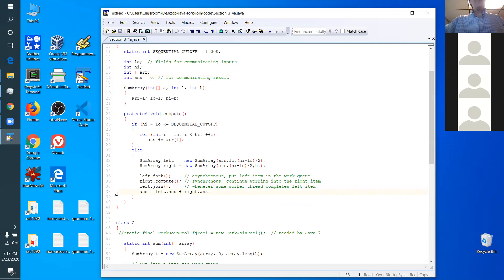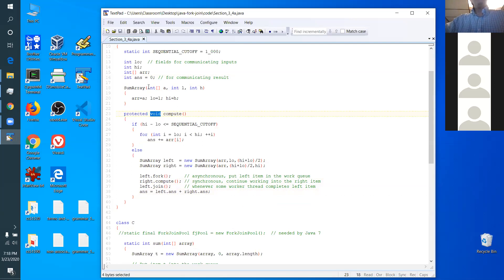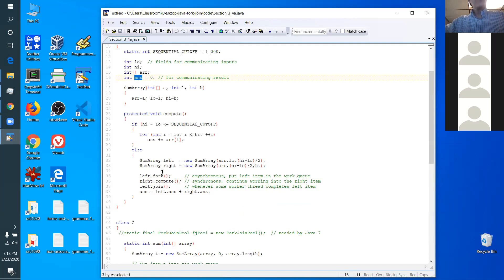Notice there's no return method here — this is a void function. You're not returning anything. The answer is just sitting in this object. There is no sense of returning an answer. When you finish compute, the answer is sitting in that field. When compute exits, the answer is in this thing. So when compute returns from right, the answer is in right.answer, but you have to join left to wait till that answer is ready.